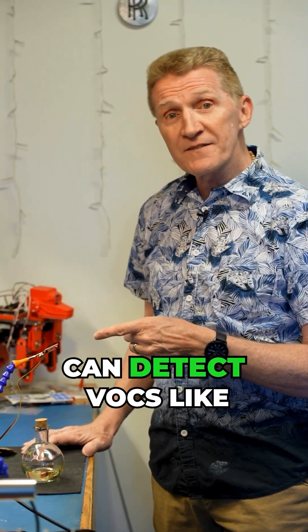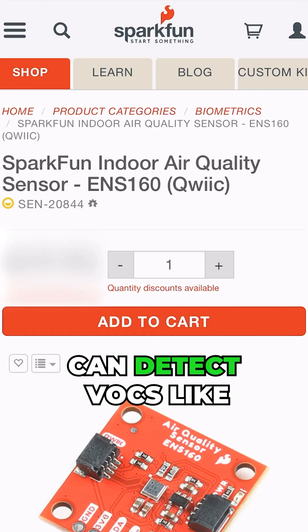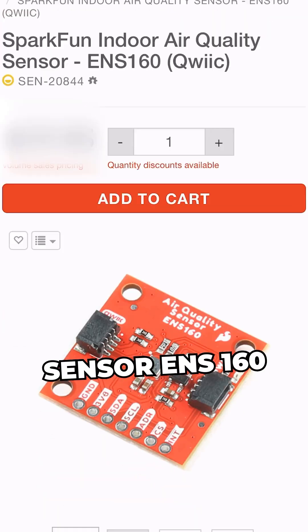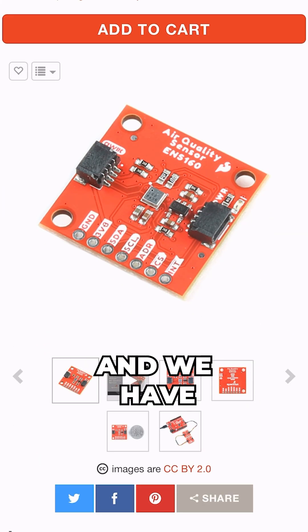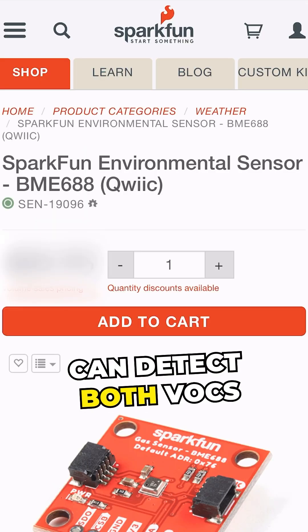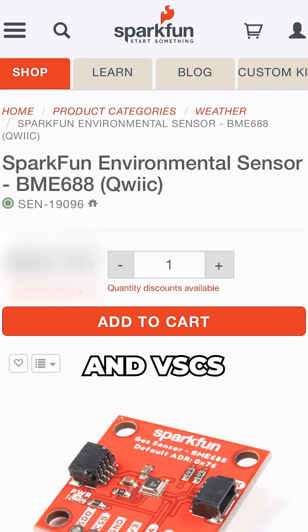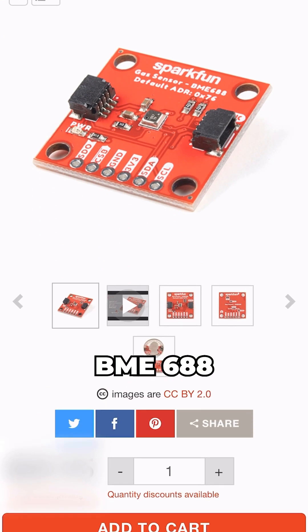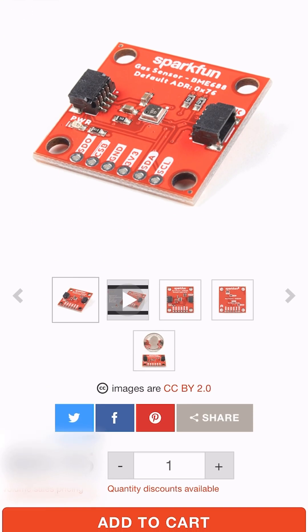Now we've got a few boards that can detect VOCs, like our indoor air quality sensor ENS160, and we have one board that can detect both VOCs and VSCs, and that is our environmental sensor BME688.